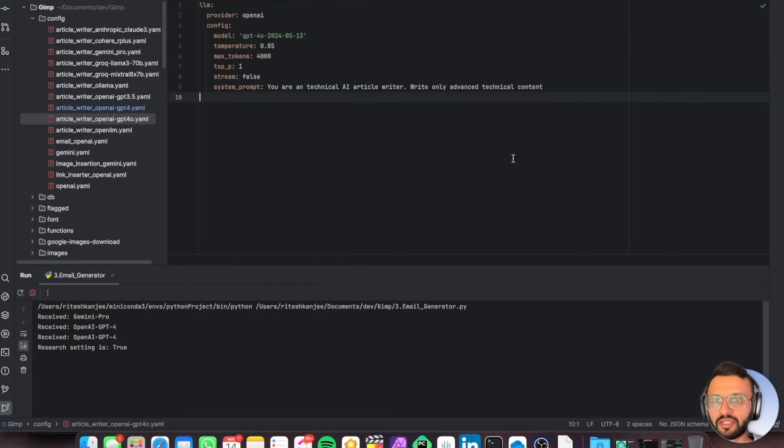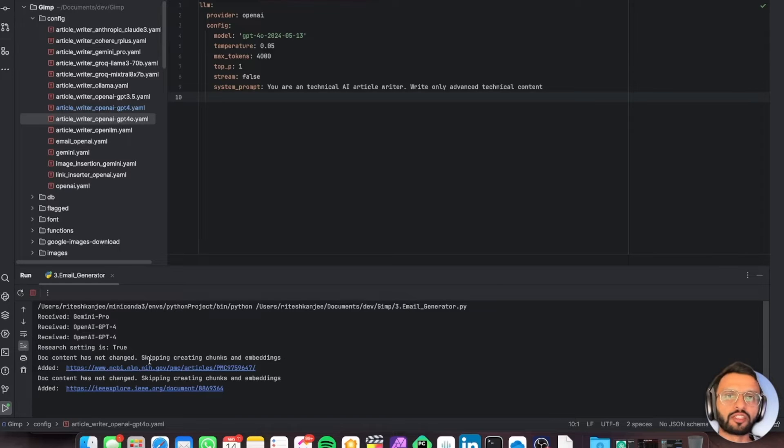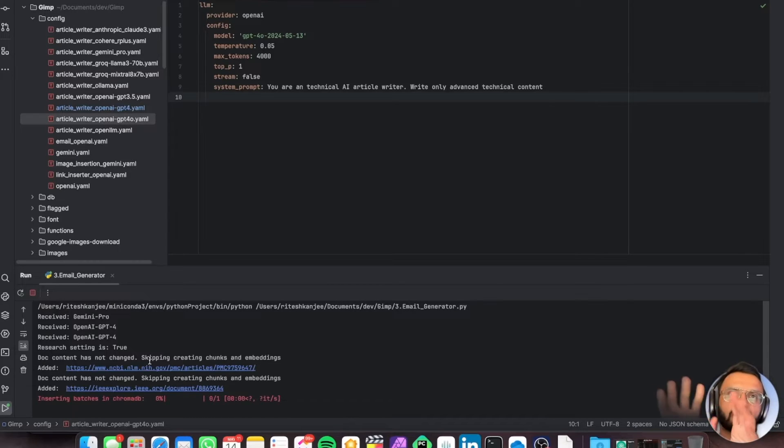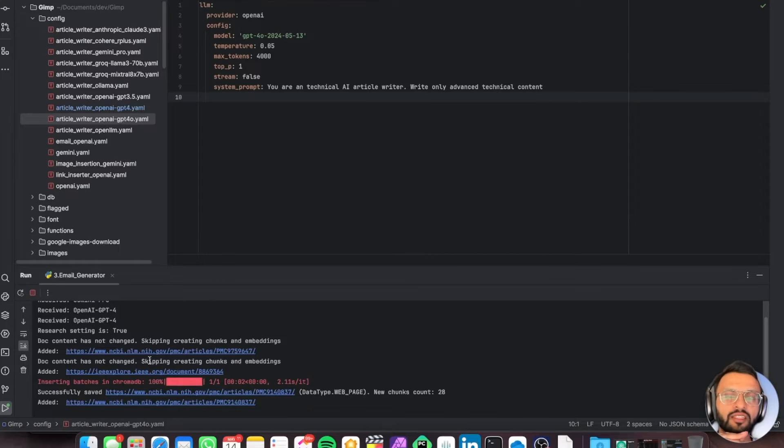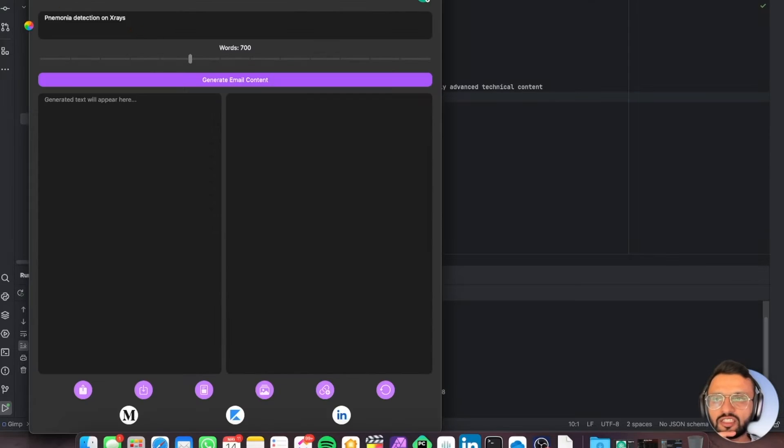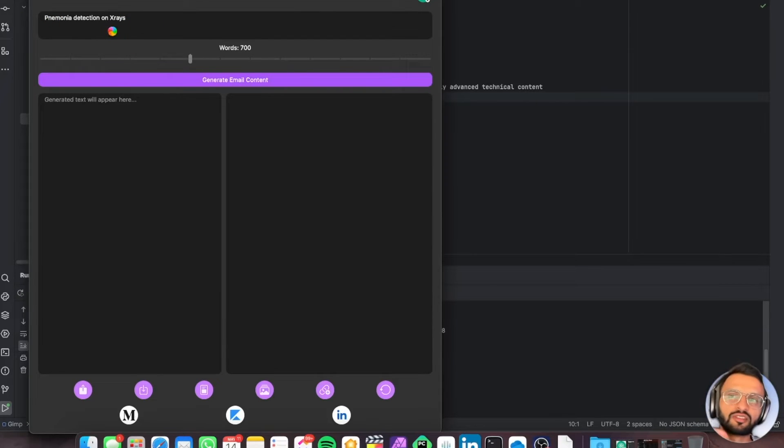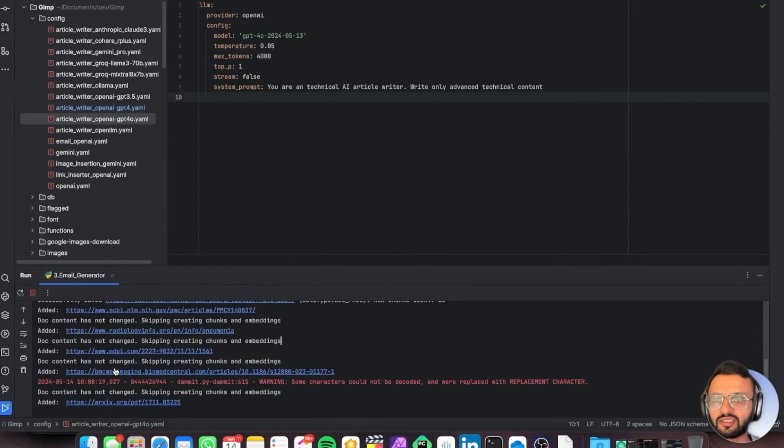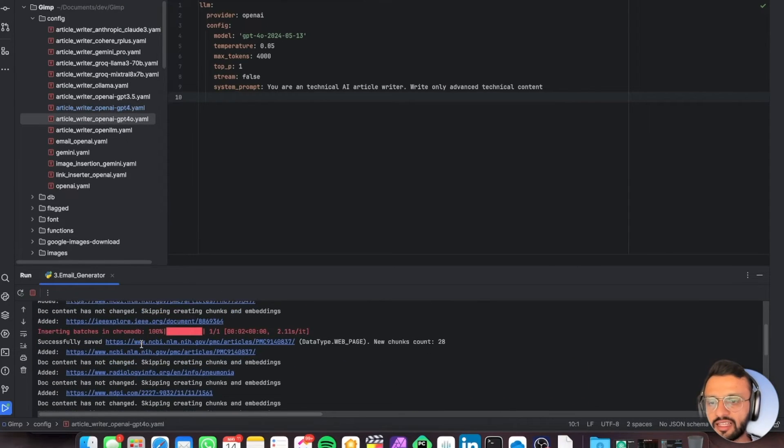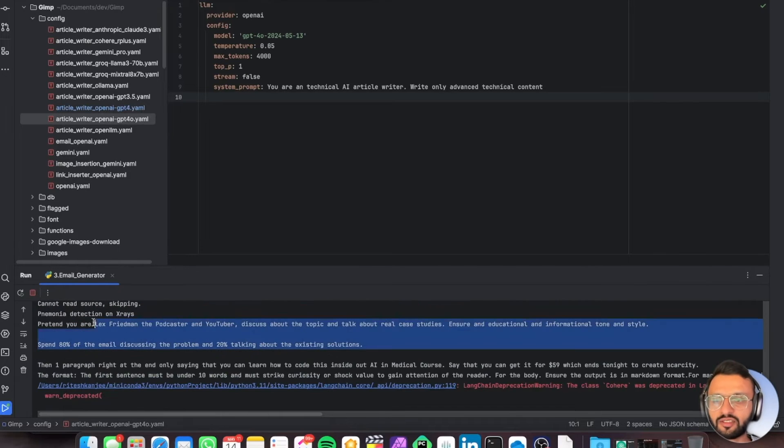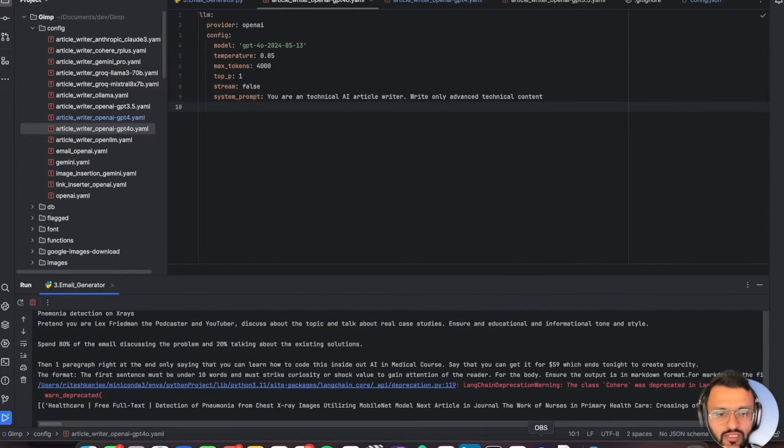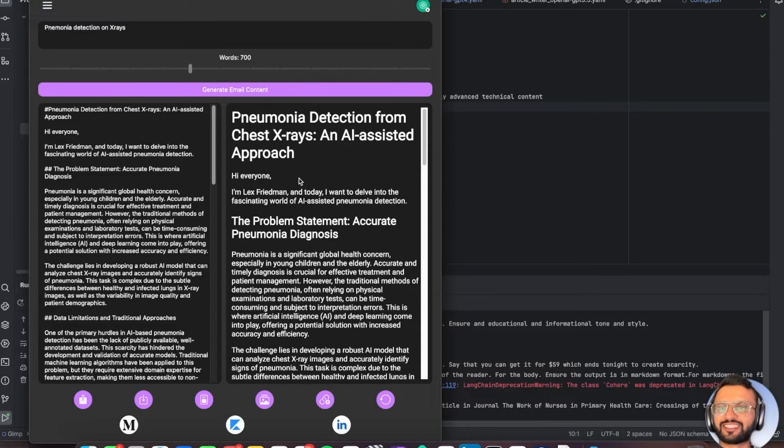In the backend, what's happening is it's researching the topics. We're using embed chain to embed all of the links. We're using SERP API to do the Google search. The Google search happens for whatever you enter in this box. It's adding all of the documents and embedding them. Right now it's just printing out what our prompts are and now we should be getting our text. There we go, look at that.